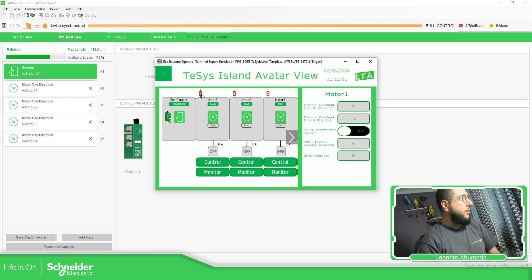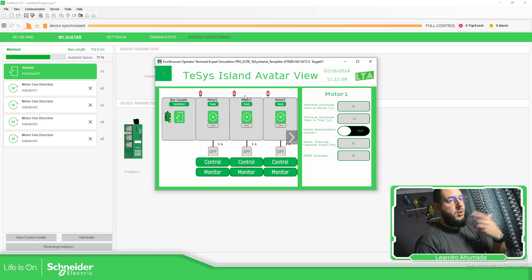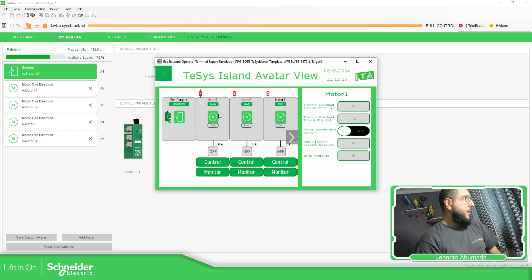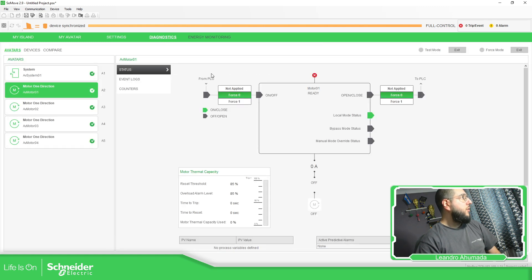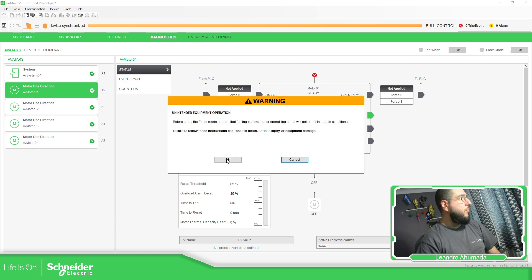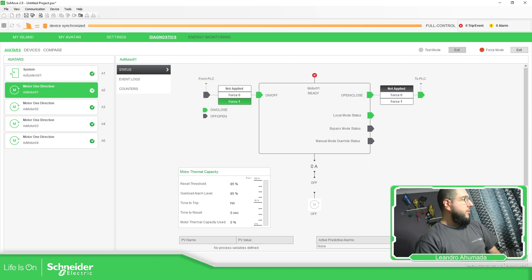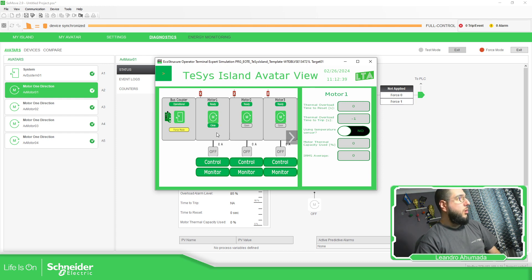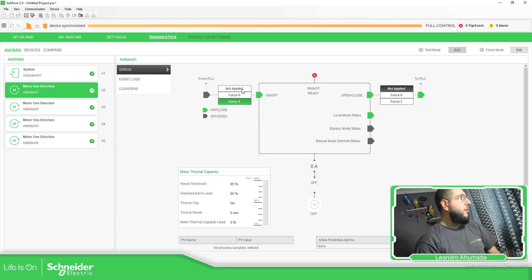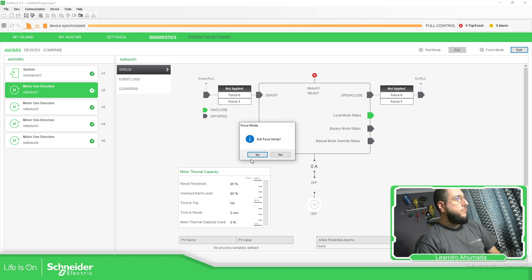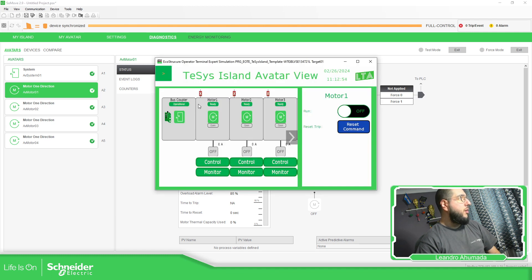In my case the temperature sensor is not configured. You can see there is no voltage above — here I can see the feedback from the motor circuit breaker, and even if the contactor is closed, there is nothing above. We can also see the status of the bus coupler. I'm going to force this to one — force. And if we go here, you can see it is closed but in force mode. If we exit force mode, you can see the island is no longer in force mode.